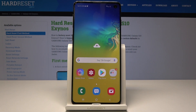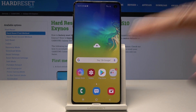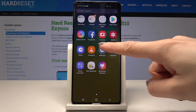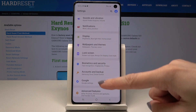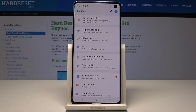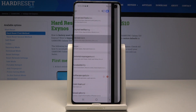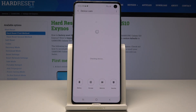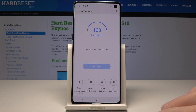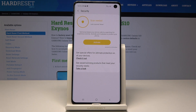Here I have a Samsung Galaxy S10, and let me show you how to speed up this device. At the very beginning, you have to open the list of all applications, then find and select Settings, scroll down, and go to Device Care.